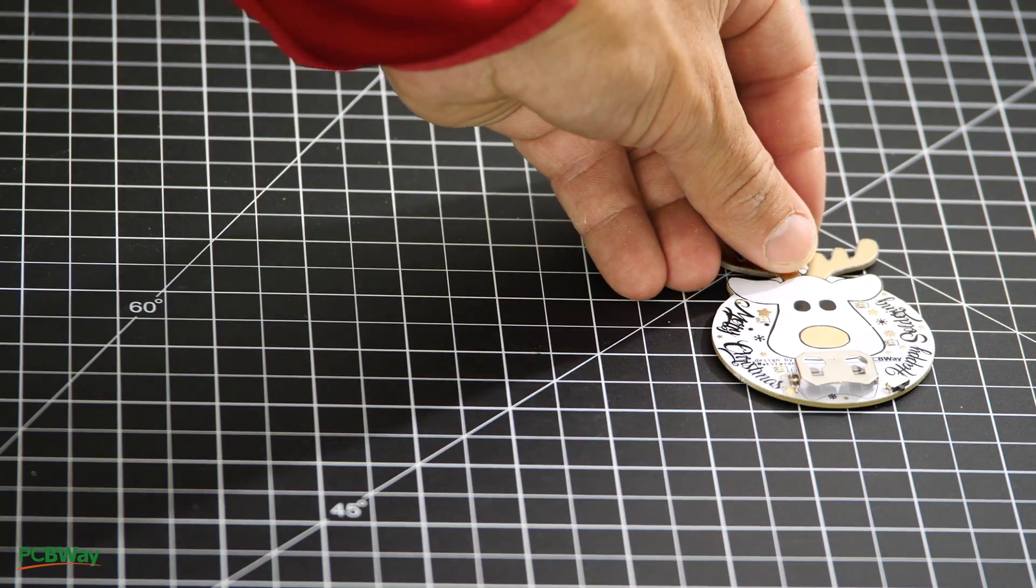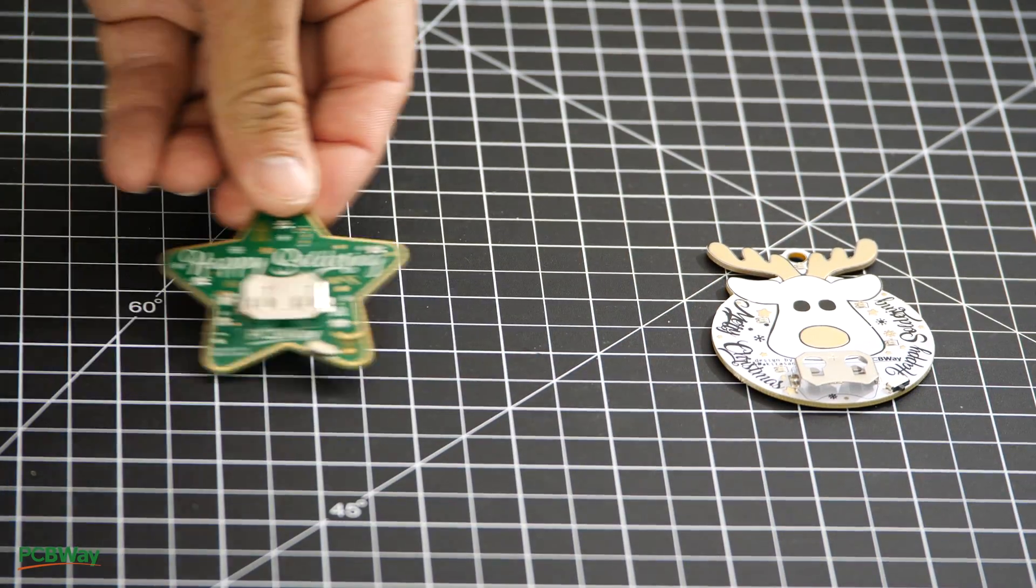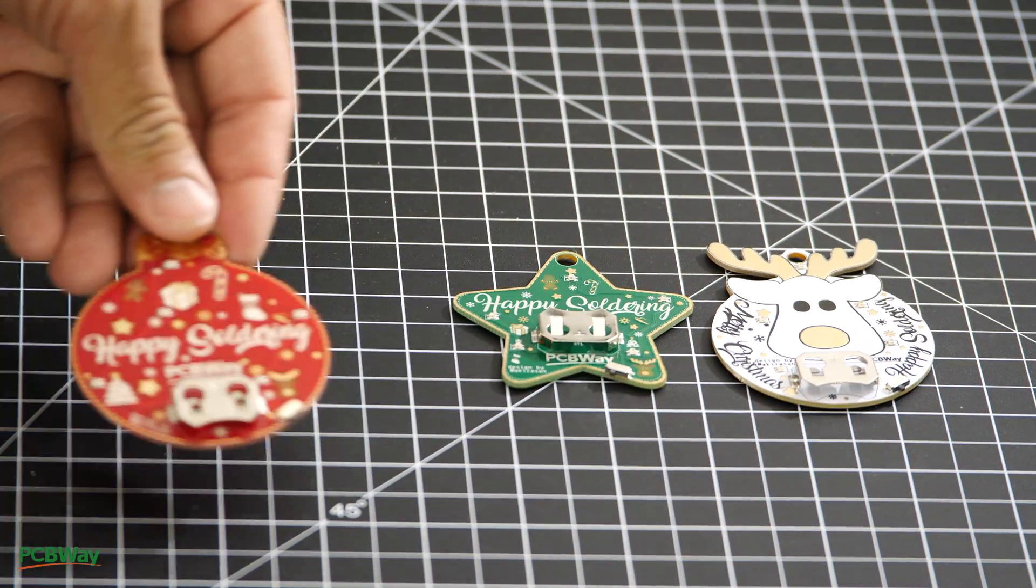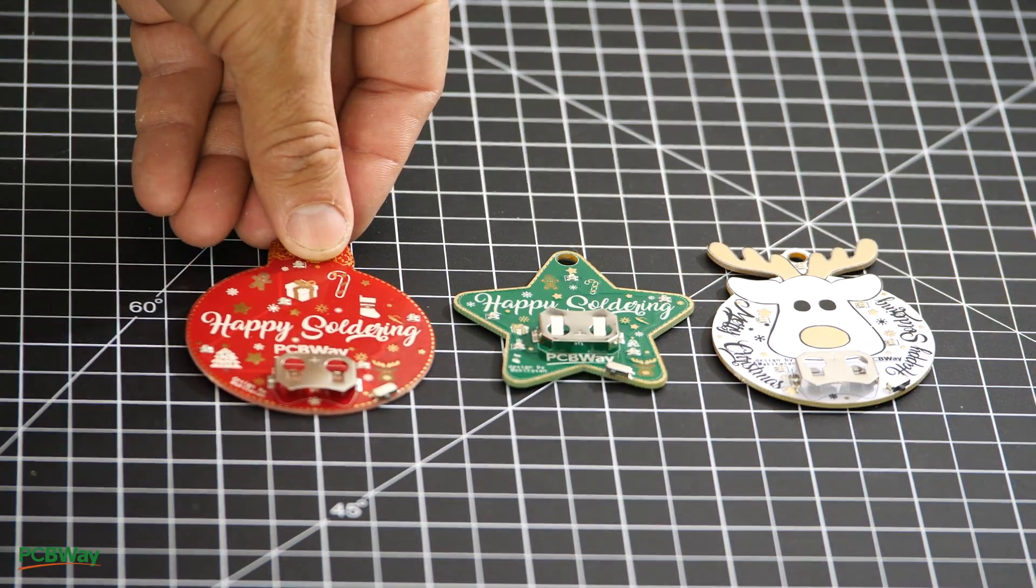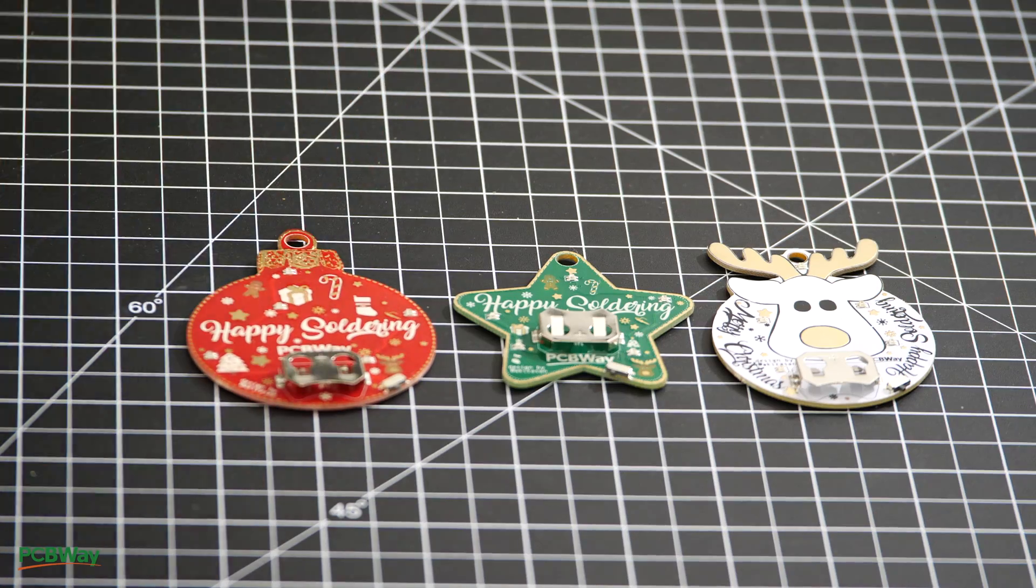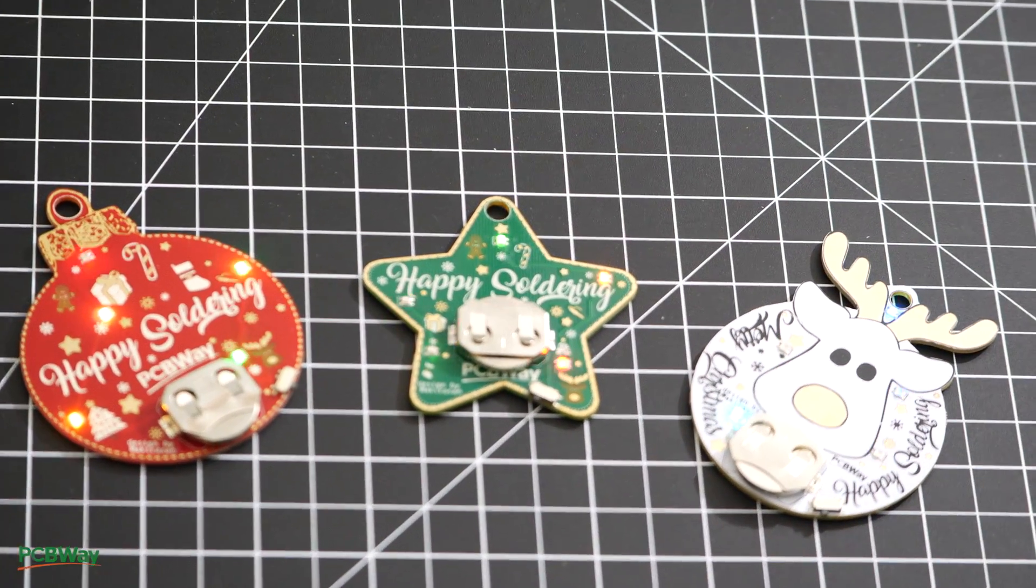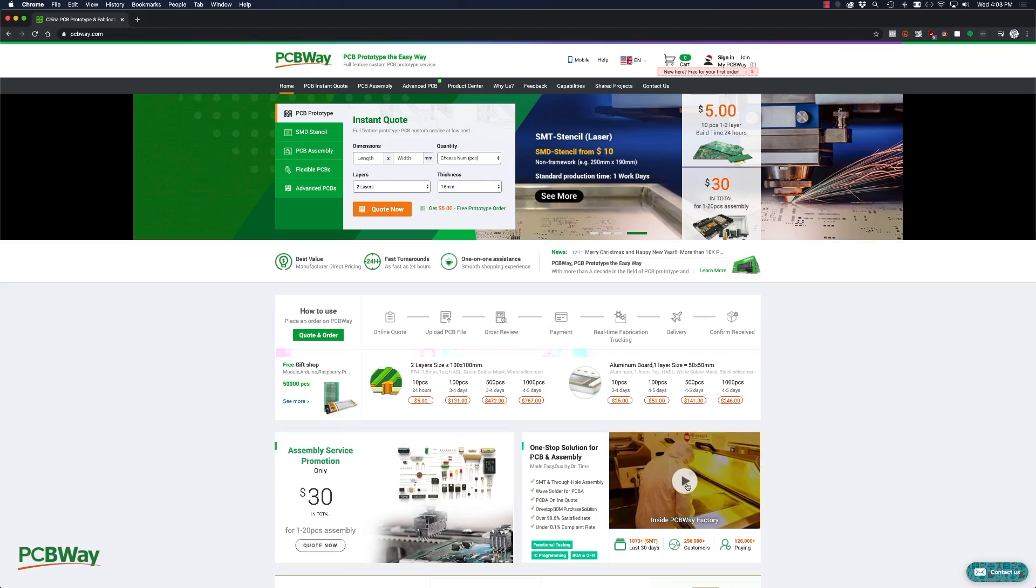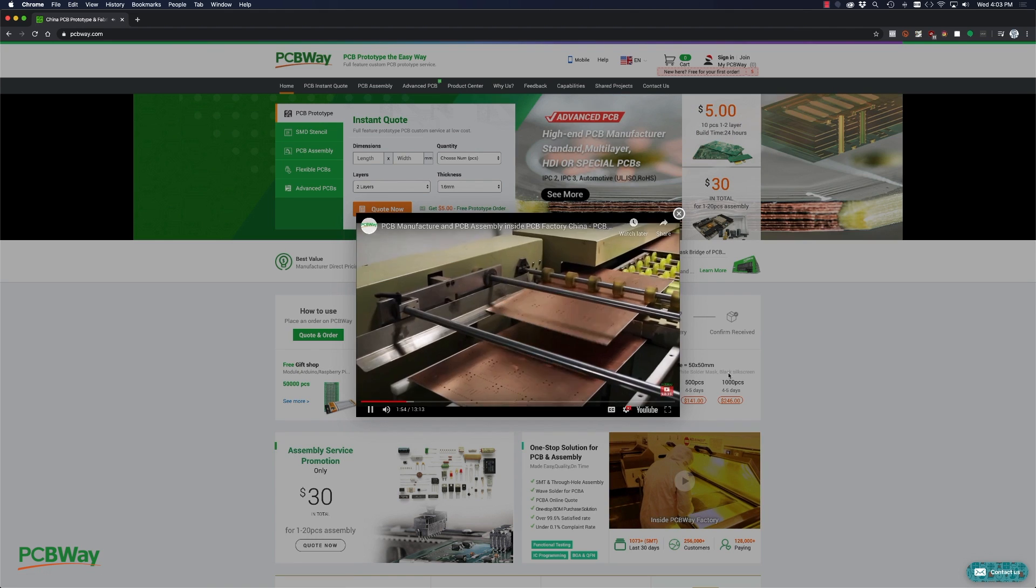They were kind enough to send me a care package for the holiday season. As always I was impressed with the high quality of their boards. One thing that sets PCBWay apart is that they are not a broker.